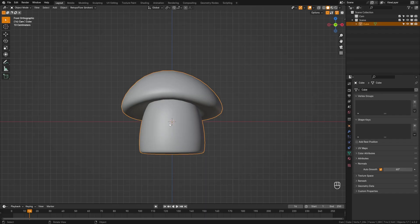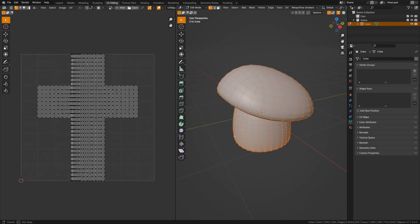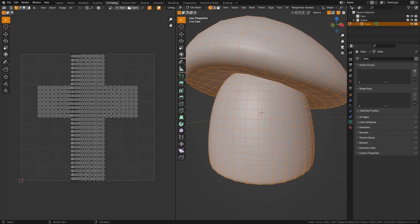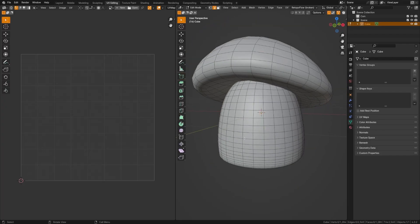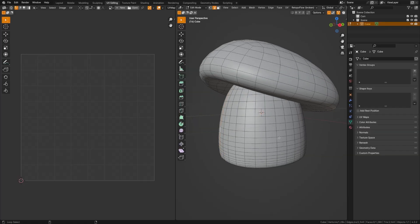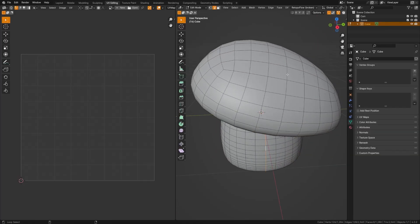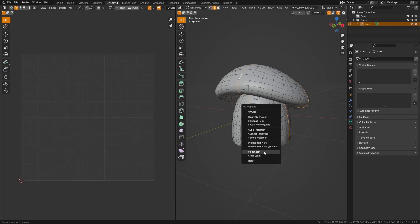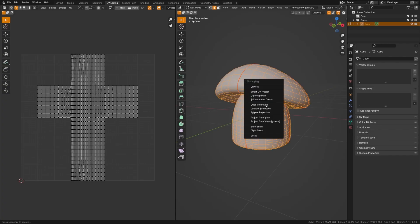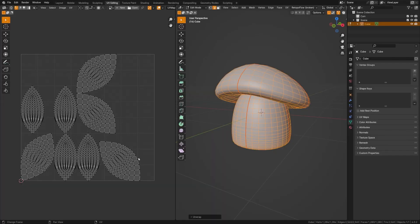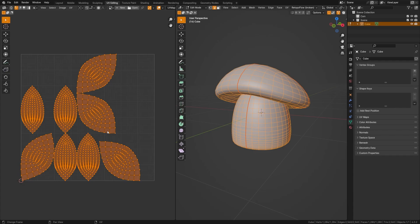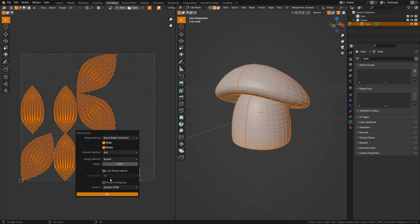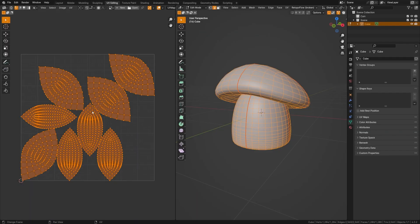We're going to use the quick fur system to begin the fur particle system, which utilizes UV maps, so this has to have a proper UV map. In the UV Editing tab, select everything — it looks odd because it's based off a cube UV map. Switch to edge select mode and Alt+click the front center and side center edge loops. Do that for the cap as well on both horizontal and vertical paths. Press U, mark seam, select everything, press U and unwrap. Then press A to select all islands, search for Pack Islands, leave default settings, and hit OK for a better island distribution.